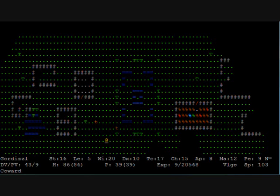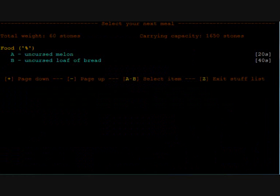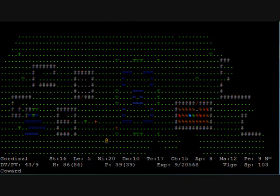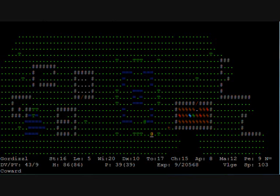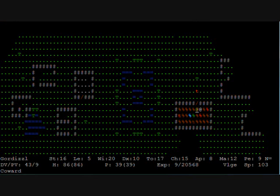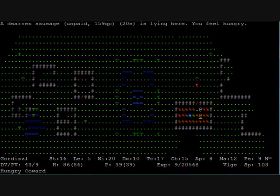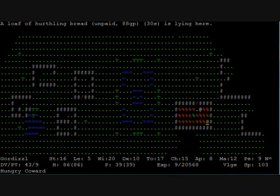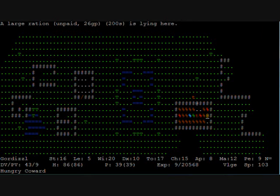So before we start the travel let's see if we have got enough food. No we have not. So it's good that we are in Terinyo so we can just go to the food shop and buy some rations. We don't want to get any hunger problems on the way. We just got hungry in this very moment.